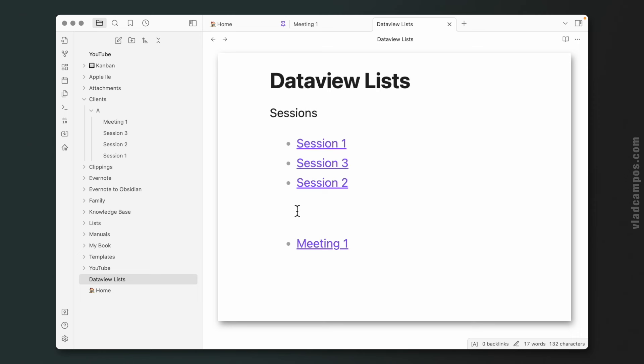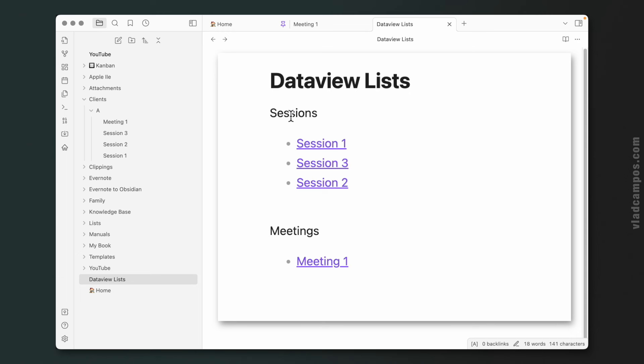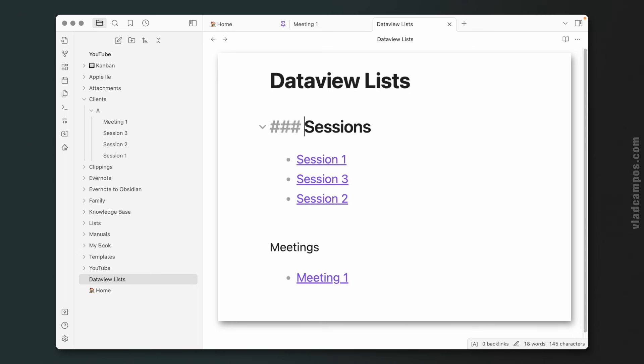And now we have two lists: sessions and meetings.